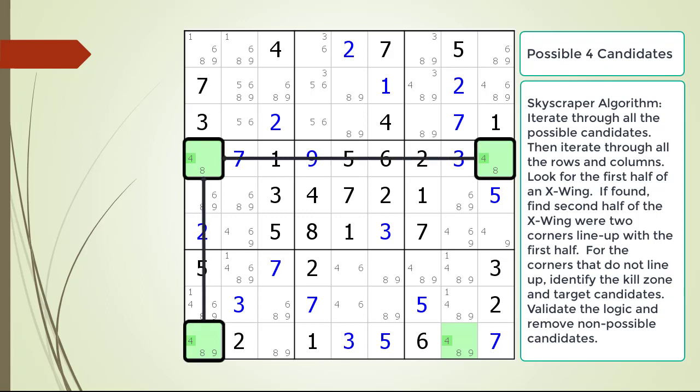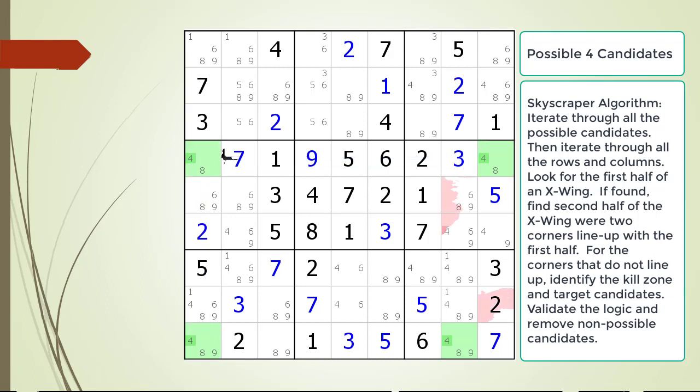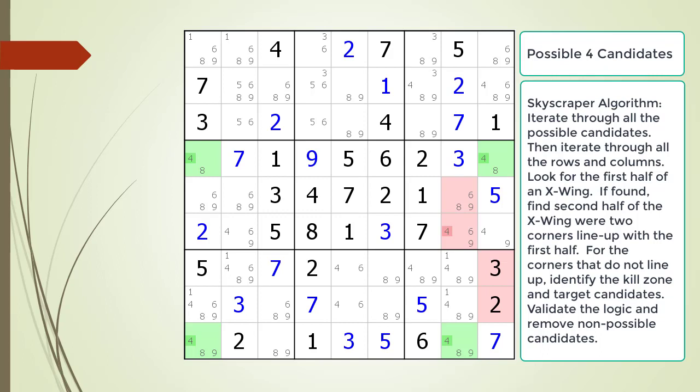Notice the three corners of the Skyscraper pattern have been highlighted with a black outline. The cell in four comma one can be called the cornerstone of the Skyscraper, since it is in alignment with the two other corners. If we think of the four blocks making up a Skyscraper as a box, this cornerstone square can occur in four possible positions. In this puzzle, the cornerstone cell is in the upper left. In the previous example, it was in the lower right. Be aware it can occur in the upper right and lower left as well. We've highlighted the kill zone in red and the possible candidate to be removed in dark red. We've removed the non-possible candidate from the puzzle.